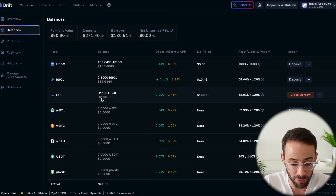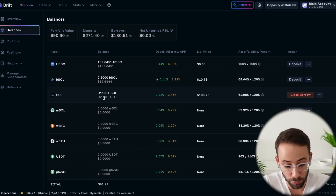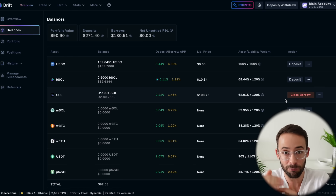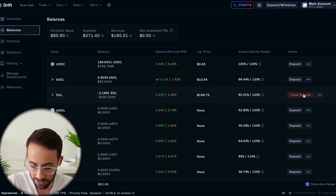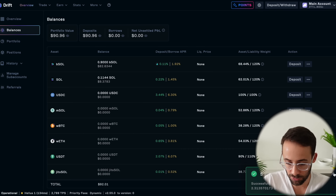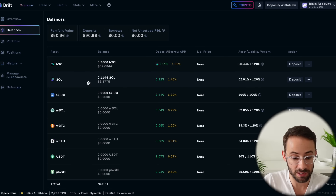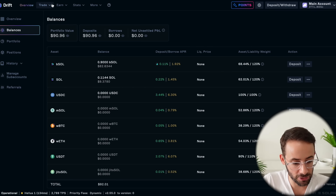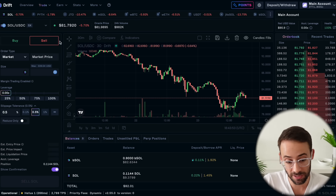Theoretically, if the price of Solana goes down from the point where you entered, then you would be able to repay your loan and the difference would be your profit. I'm going to close this borrow — hit close borrow, select the maximum amount, then hit swap. Now that that has gone through successfully, I've cleared the position and my original assets are back in my wallet. That's how you can use the spot trading feature with leverage to buy different assets.